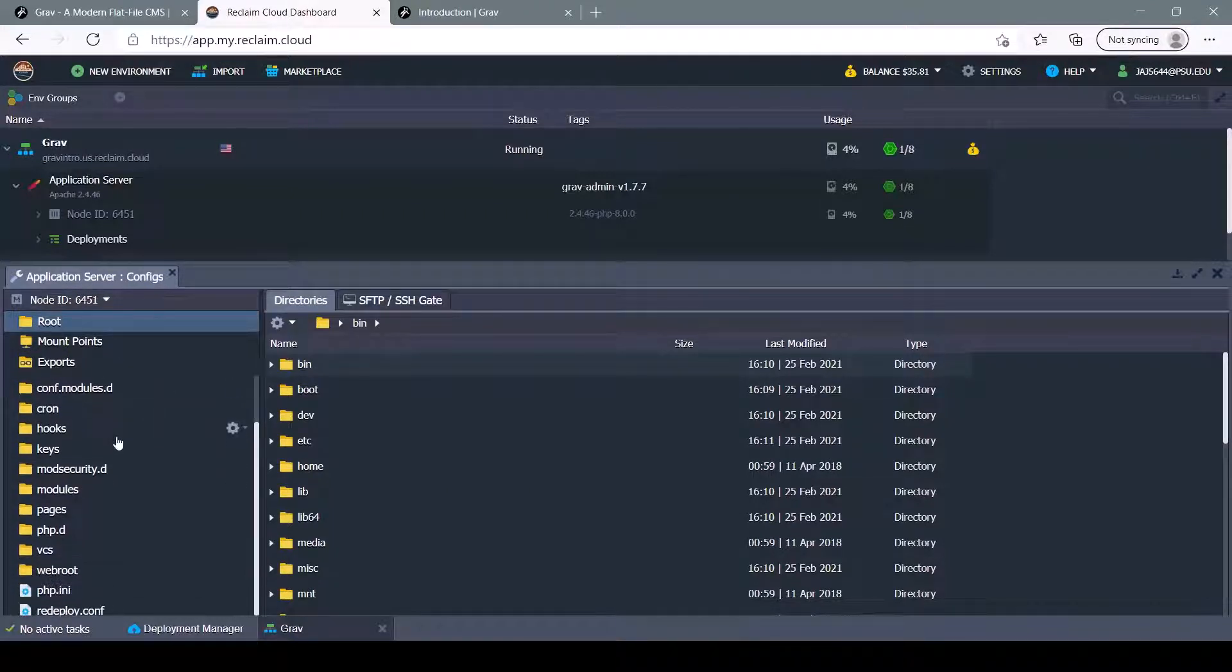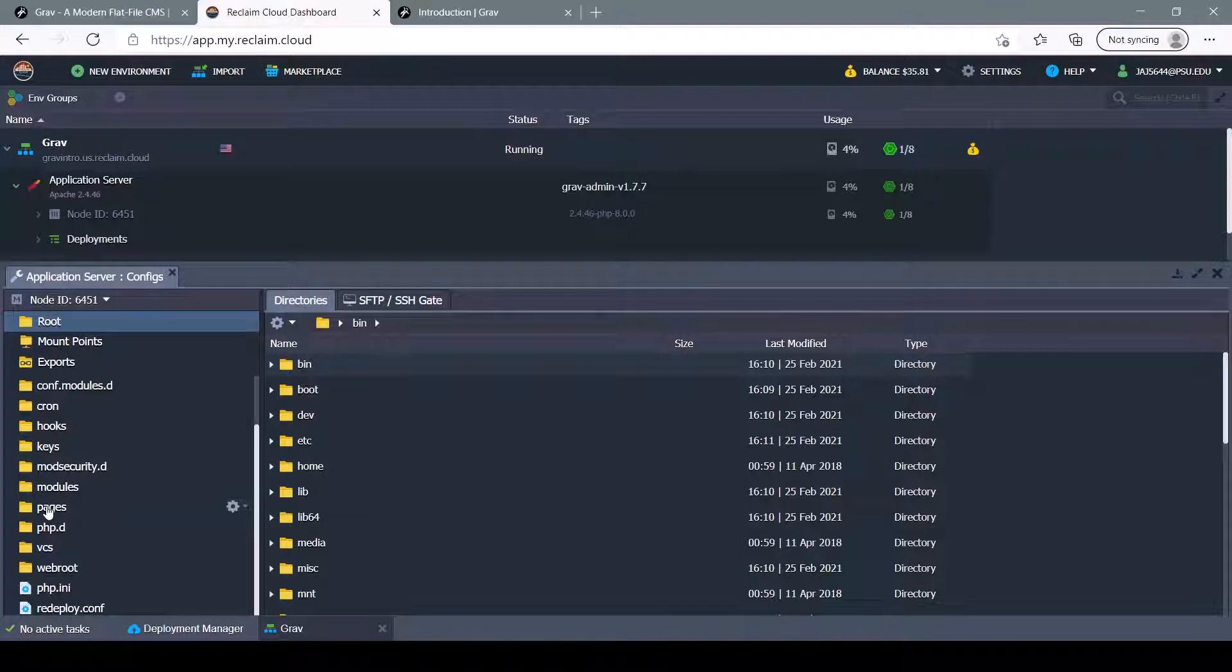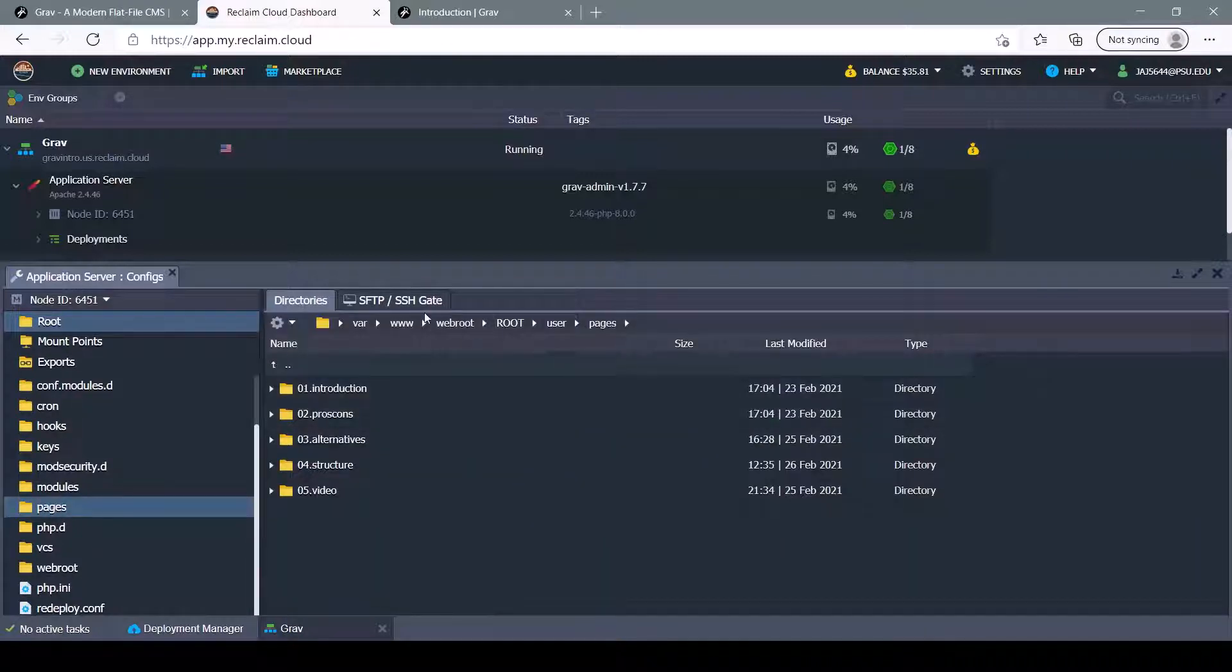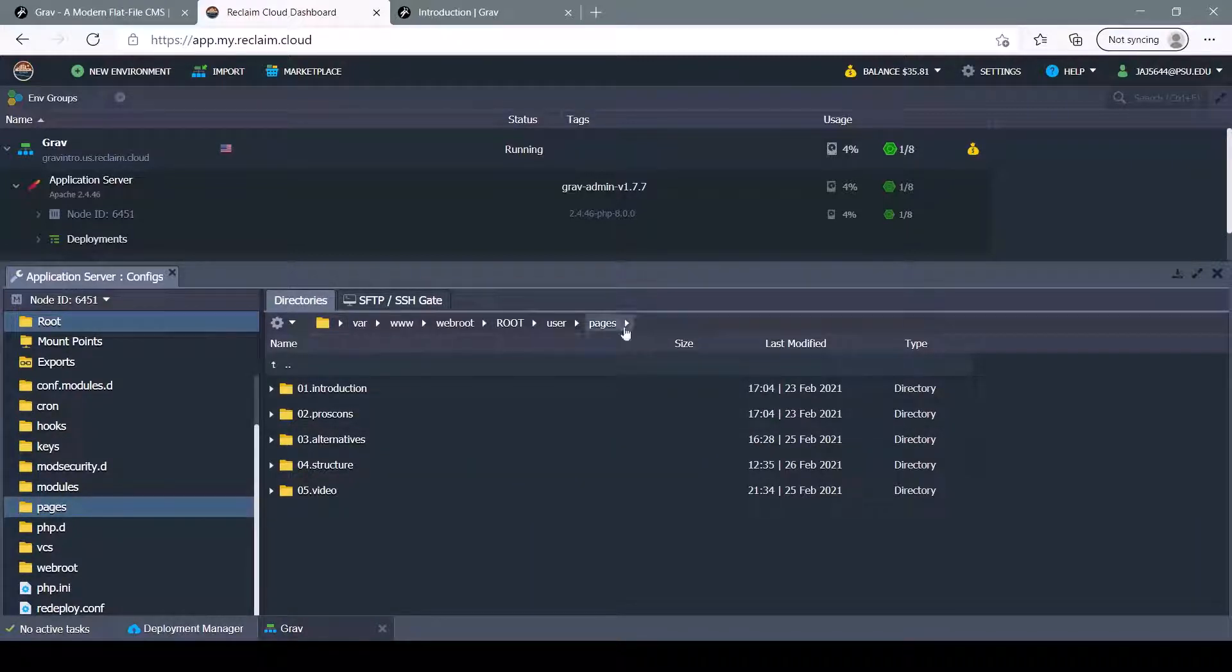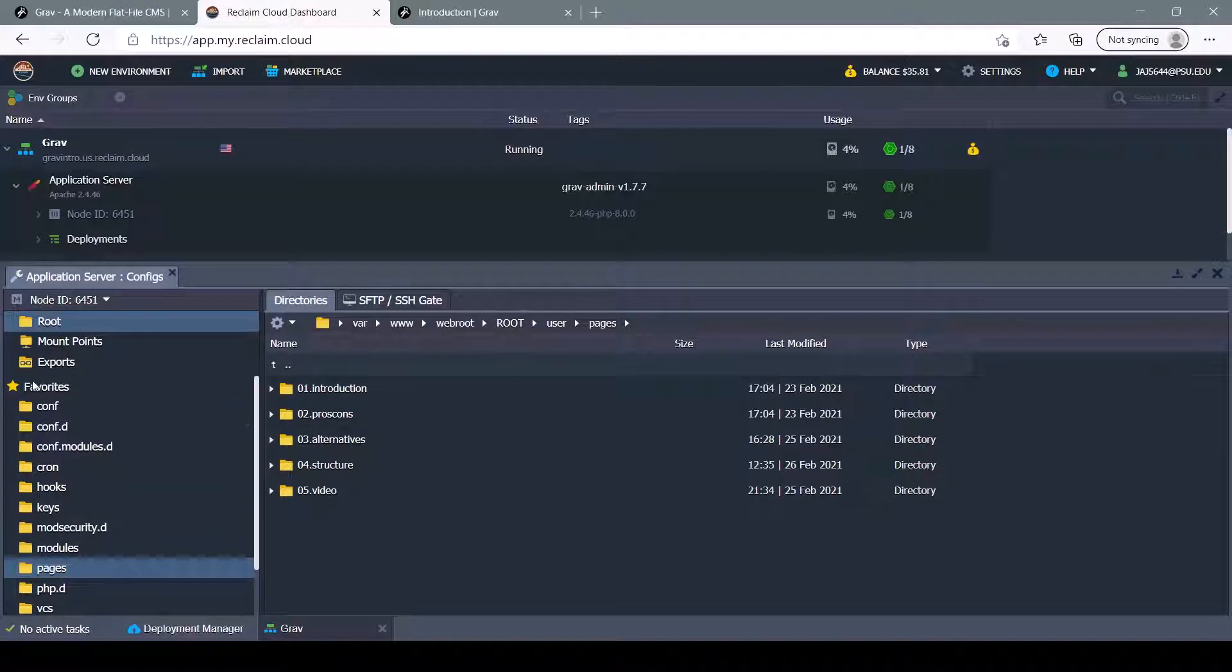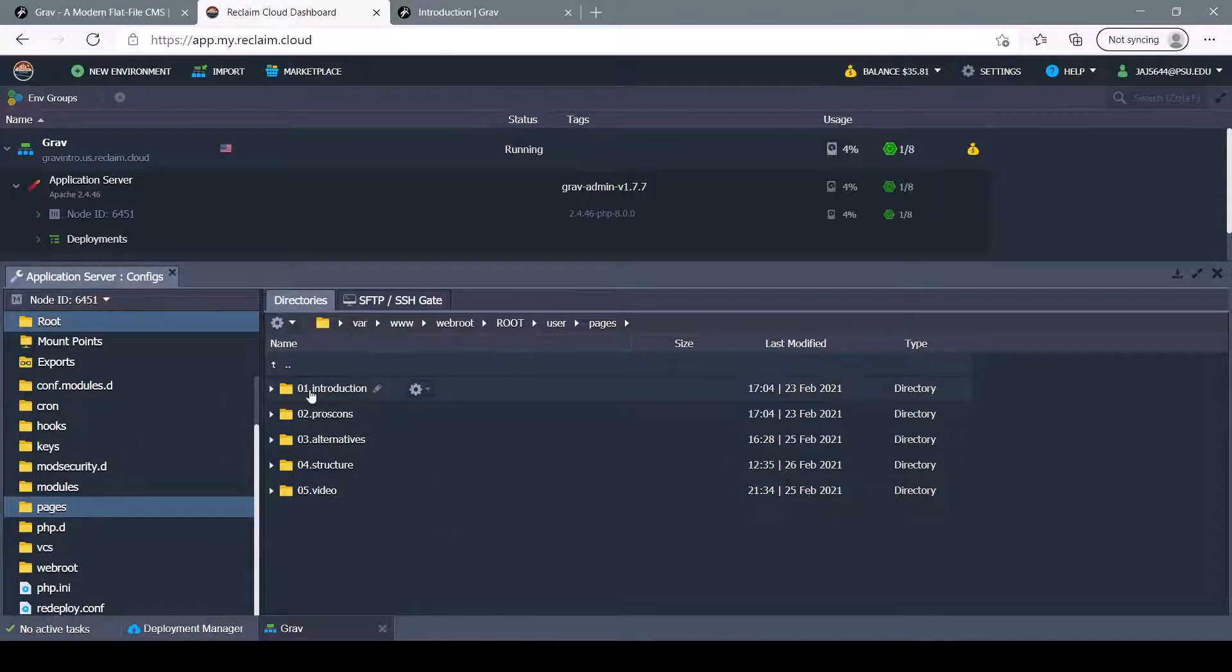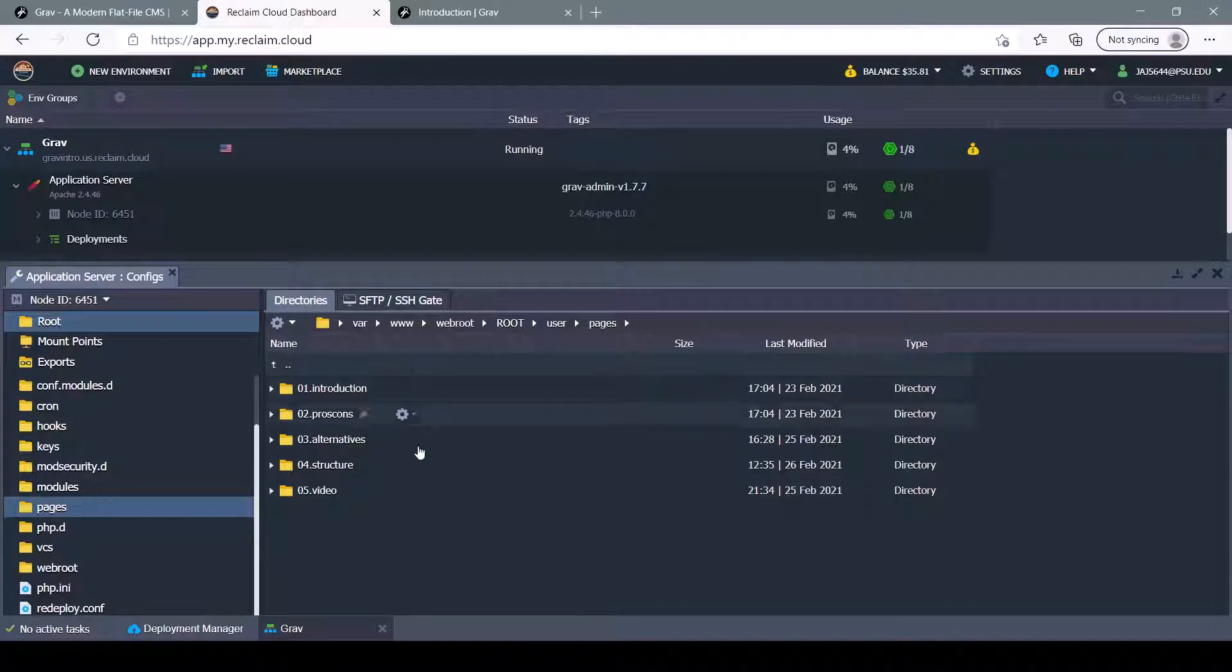To edit any of the pages, you're going to want to find the Pages folder. And that path can be found here, but I favored it, so it comes up in my favorites list. Now you can see Grav's basic file structure.